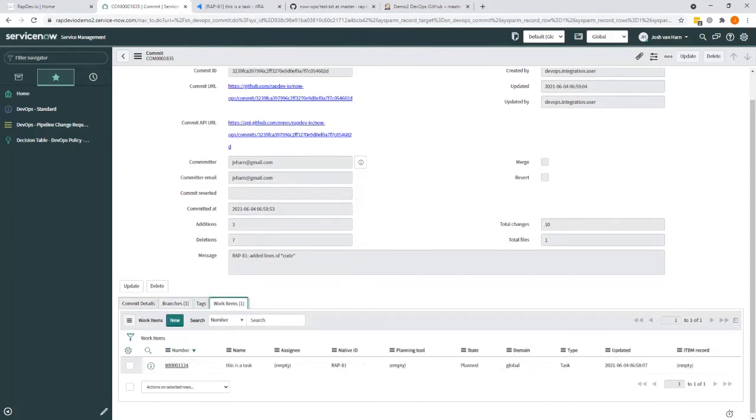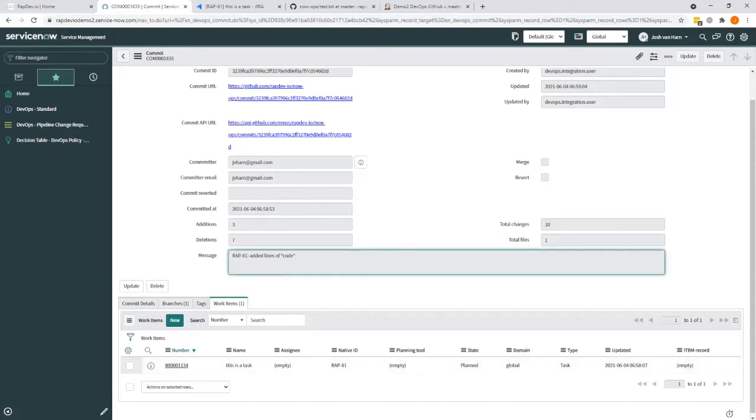And we even see the tie-in to the work item that I created because I had good hygiene, because I included the reference to the story in my commit message. It also has found the related work item, and these two are now tied together.